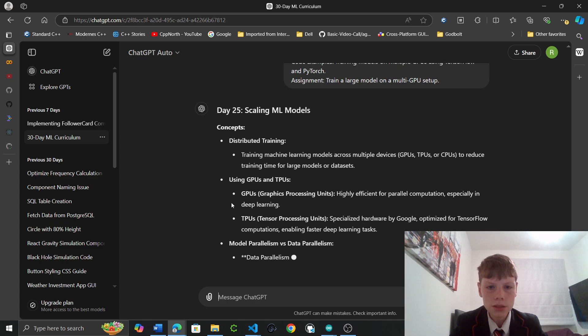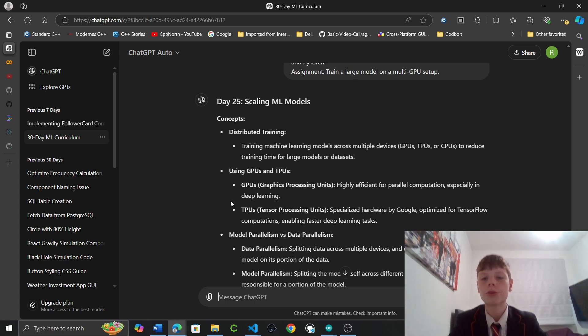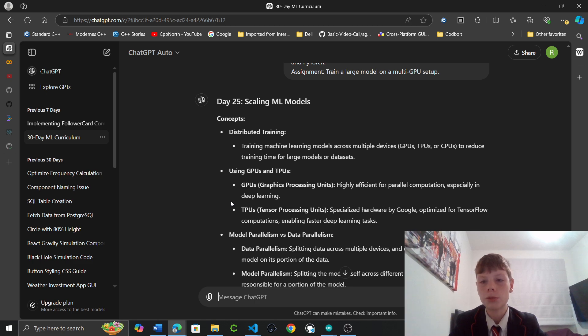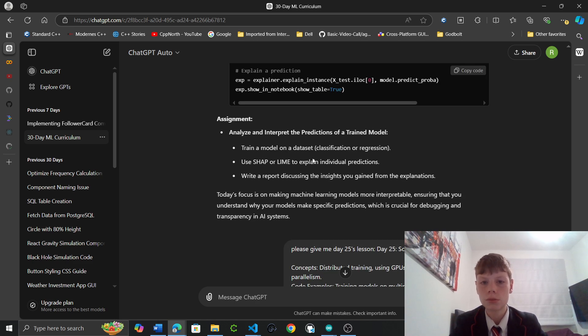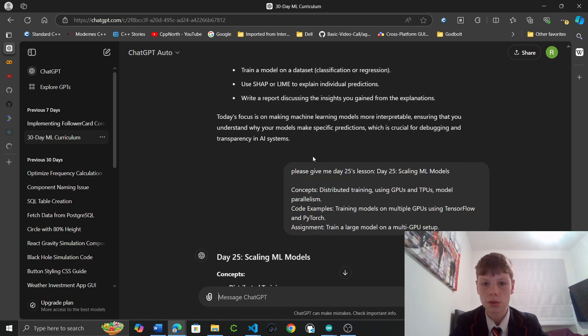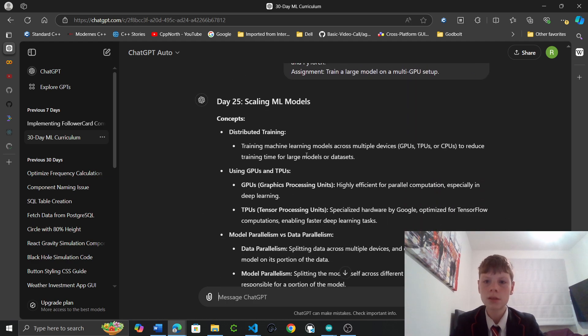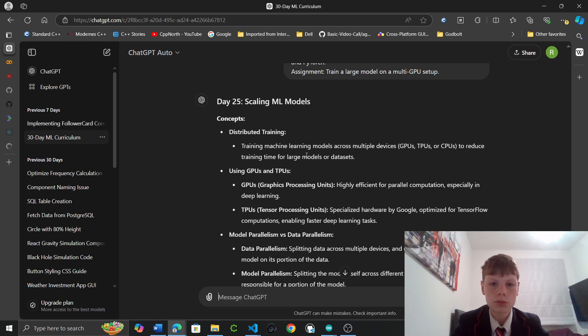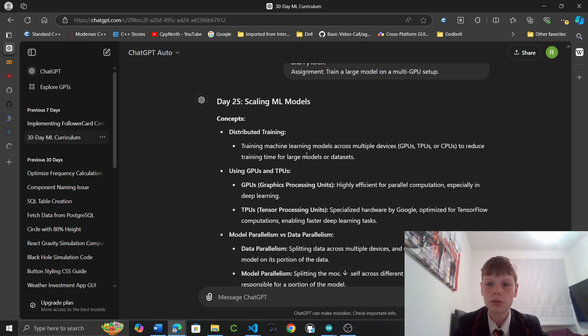Concepts. Distributed training. Training machine learning models across multiple devices - GPUs, TPUs, or CPUs - to reduce training time for large models and datasets. GPUs, Graphical processing units, highly efficient for parallel computation especially in deep learning.